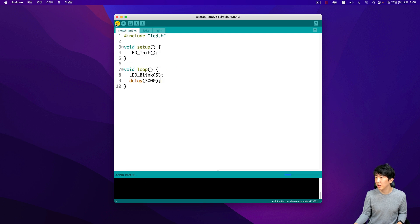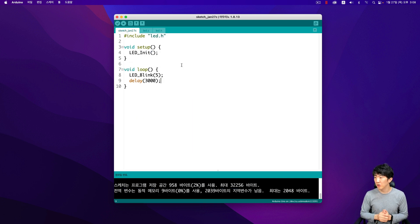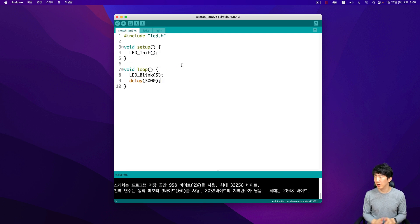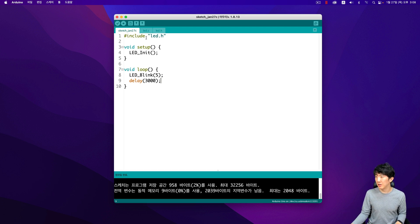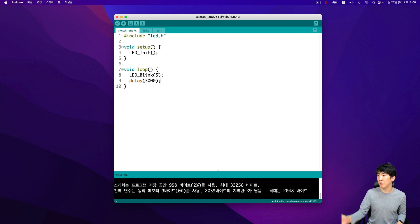Then, the code has been cleaned up here. In the main code, we include the LED library and the LED header. Then, we only execute the initialization related to that library during the initial setup.